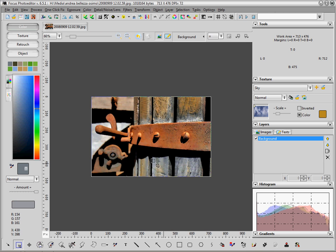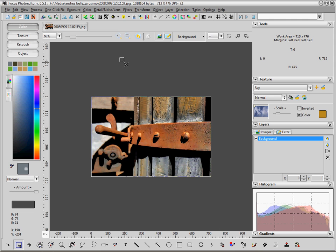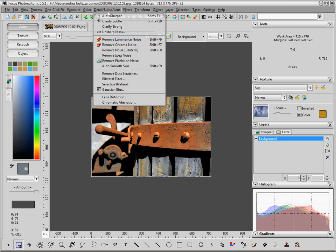We can also improve a little bit the level of detail by using the Auto Sharpen command from the menu Detail, Noise, Lens. Let's apply it and you can see that the details of the picture have been brought out more.